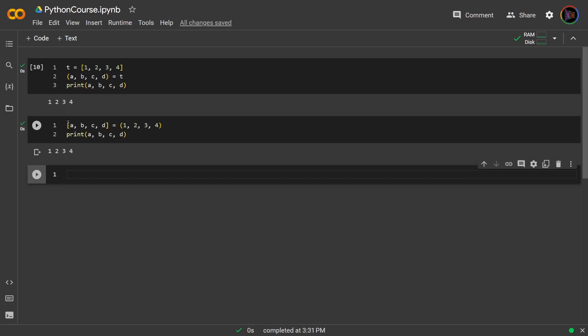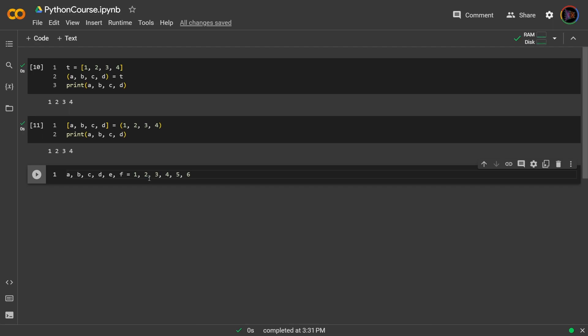And further, we actually don't even need to include any closing brackets. So we could even write simply a, b, c, d, e, f equals 1, 2, 3, 4, 5, 6. This is exactly what we saw when we were talking about assigning multiple variables at once. And this explains how we could have done that by packing and unpacking.